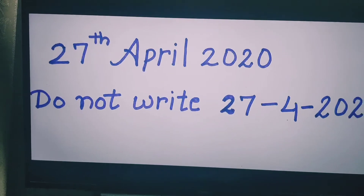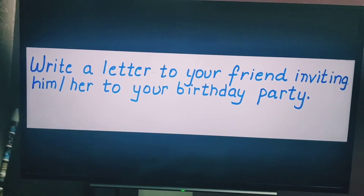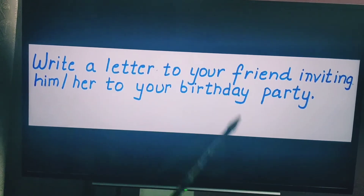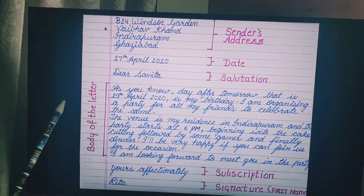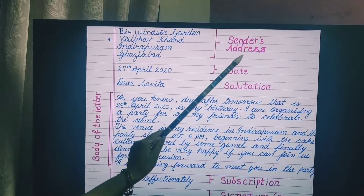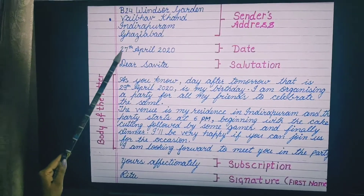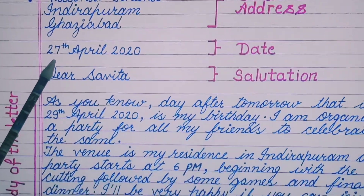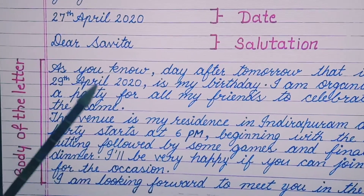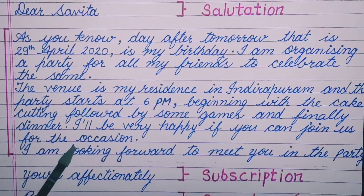Now let's understand how to write a letter with an example. This is an example of an informal letter. The task is: write a letter to your friend inviting him or her to your birthday party. Here, this is the sender's address — the writer's address. Then you leave one line and write the date, then leave another line and write the salutation: 'Dear Savita' or whatever your friend's name is. Then comes the body of the letter, which is in three paragraphs.